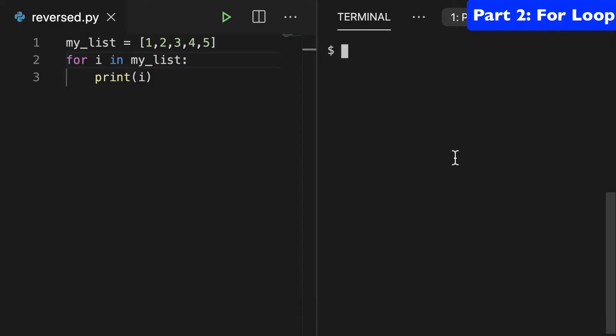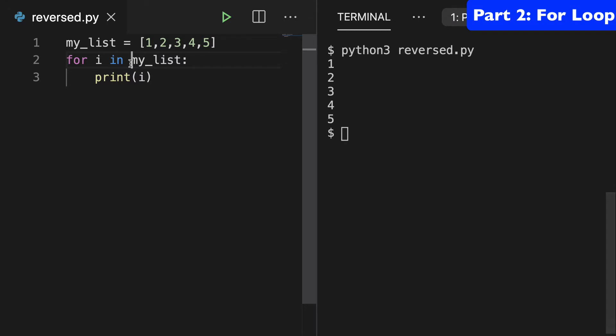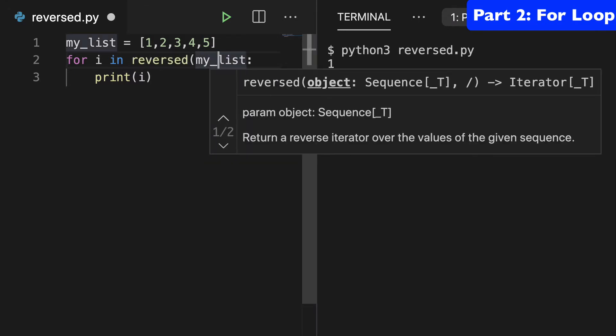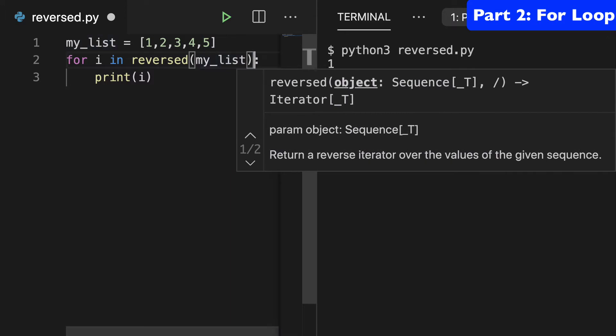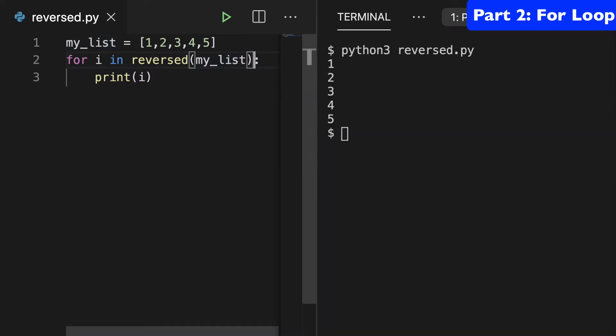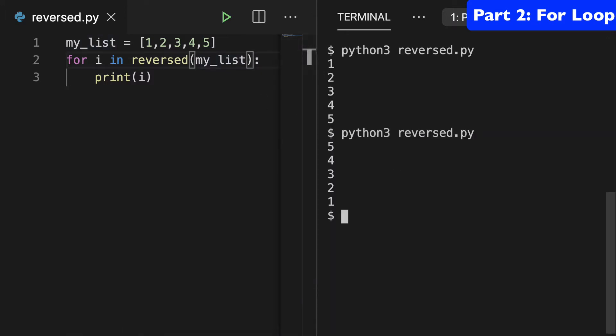So let's start with the basics. Here I have a simple for loop, it increments one, two, three, four, five, and if we wanted to reverse this, how would we do that? We could use the reverse function, wrap that around our list, and when we run this, it's going to increment five, four, three, two, one in reverse order.